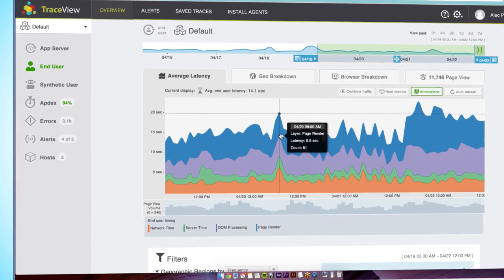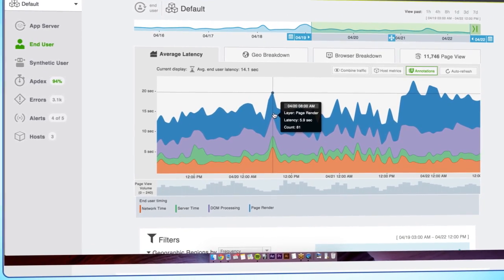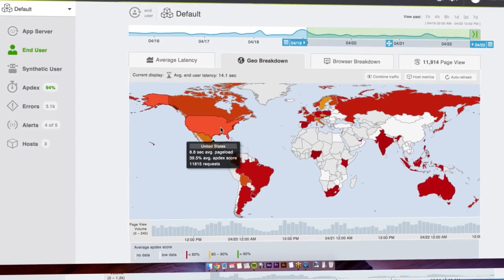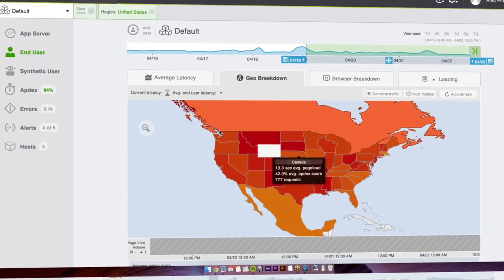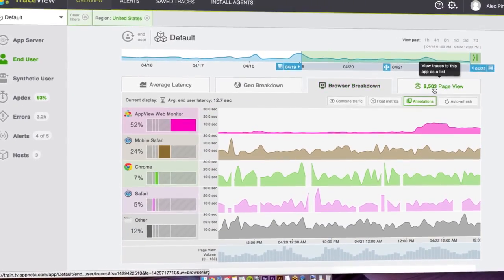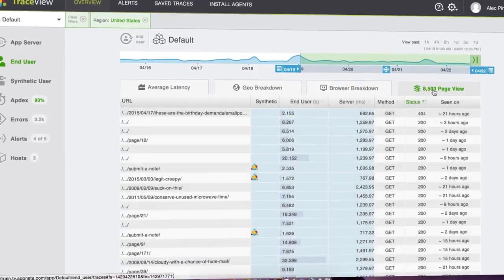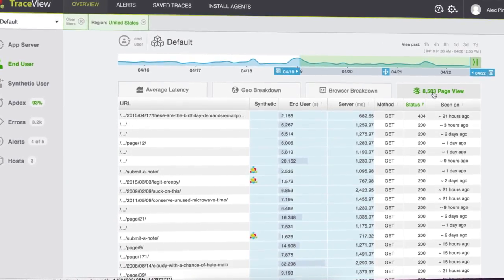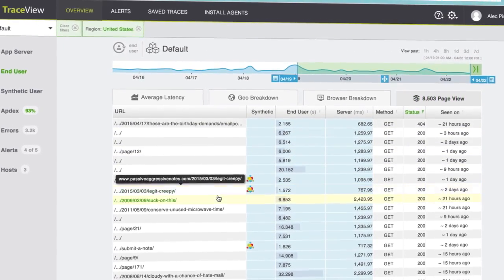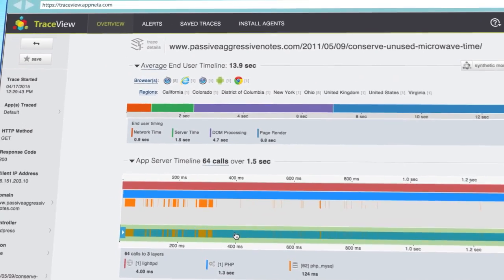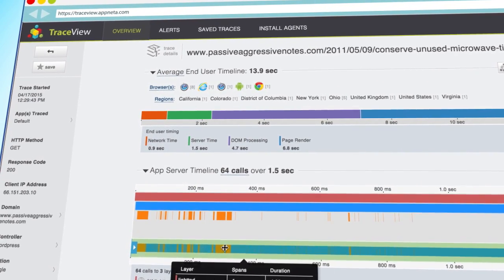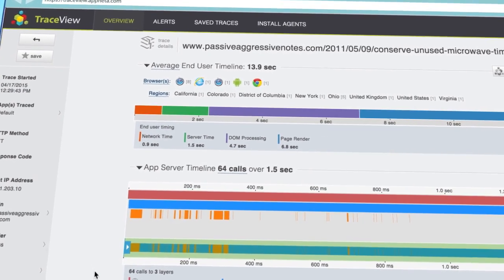And because we're measuring from users' machines, we can break it down by physical location around the world, or even browser and version. Of course, this is all tied back to traces, so if you see anything out of the ordinary here, you can filter to a specific browser or region, drill down into the traces, and see what on the backend is affecting user performance.